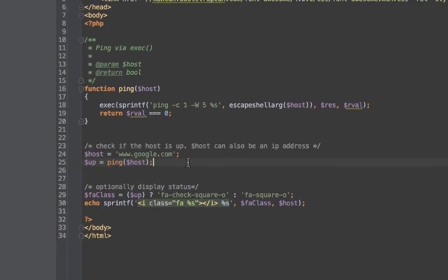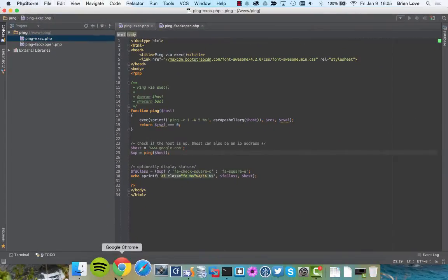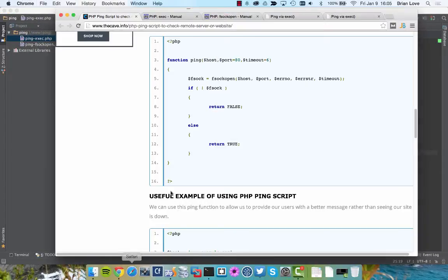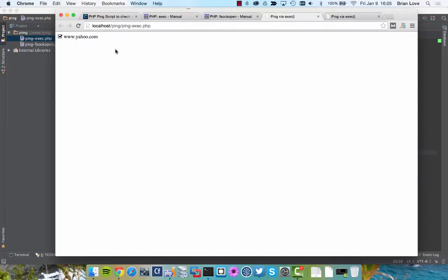So let's go ahead and give this a try. Switch over to Google Chrome. I'm going to ping via exec. I'm going to reload this. And cool. You can see that www.google.com is up.